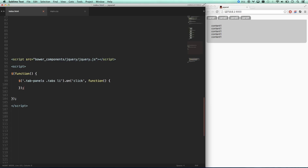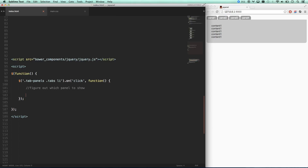One approach that's helpful, especially when you're starting out, is to write comments for what you know needs to happen. So: figure out which panel to show, hide current panel, show new panel. These can happen in a couple of different orders. That's kind of what I need to do here — let's figure out how to do this.